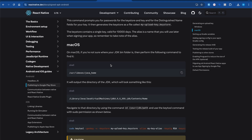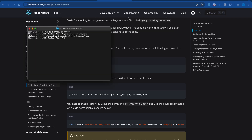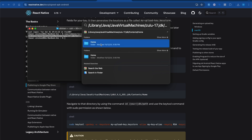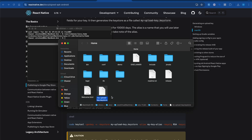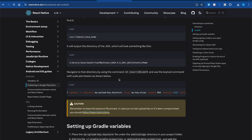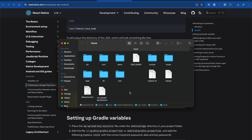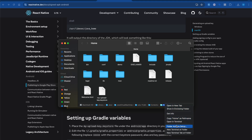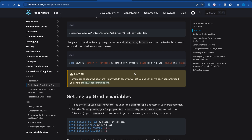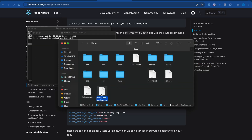Now for macOS: copy the command, open your terminal, and paste it. You'll get a path — copy that path, open Finder, press the command, and open that directory. I had already generated my-upload-key.store file. If you don't have it, copy the command, navigate to your JDK directory, open a new terminal there, and run the command. It will ask the same stuff: first name, last name, city, state. Once done, you'll get the my-upload.keystore file.